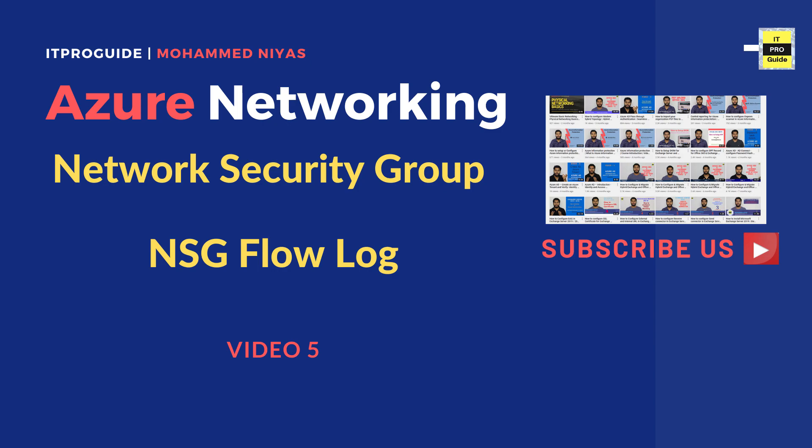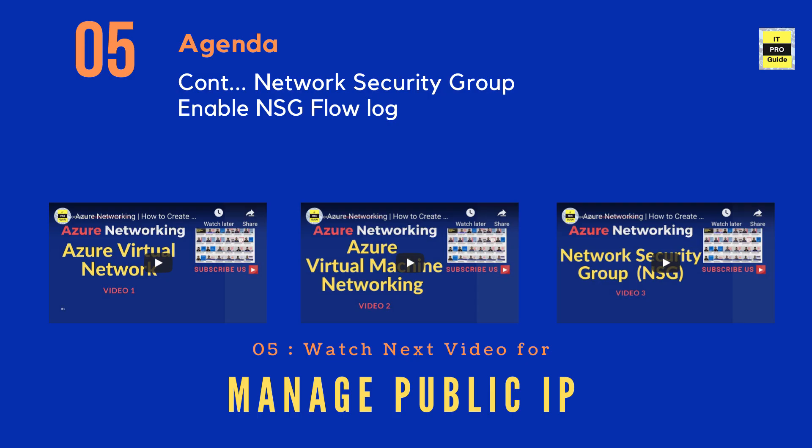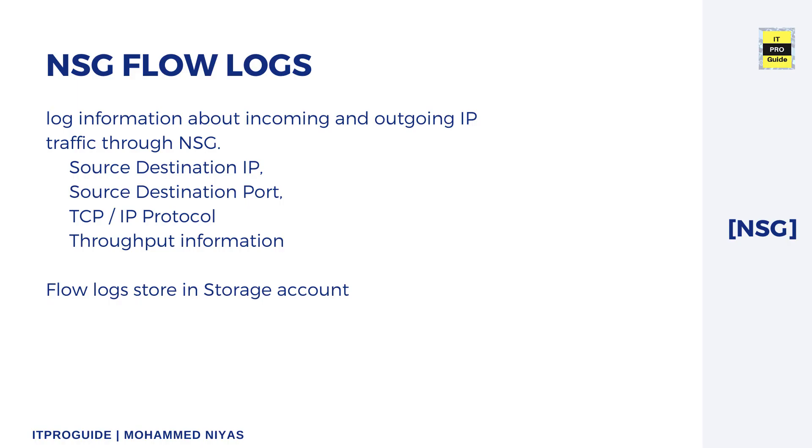Hello and welcome everyone to IT Pro Guide. We are watching the fifth video in Azure Networking video series, and that is about Network Security Group flow logs. From the name itself, it's quite easy to understand that this is something about the logs. Flow logs is a feature from Network Watcher which allows you to view the information about outgoing and incoming IP traffic through a Network Security Group.